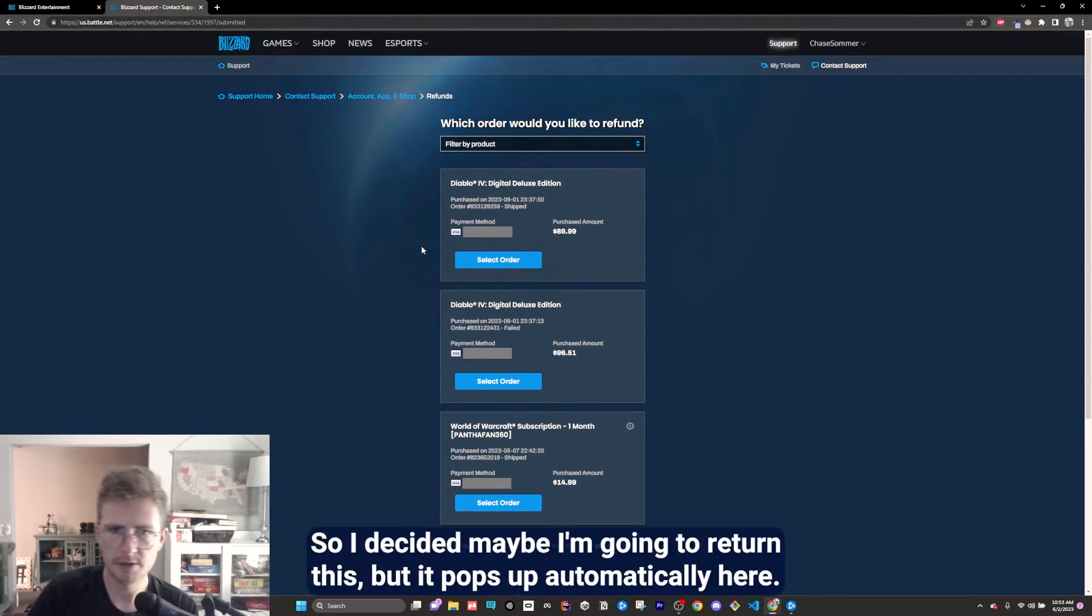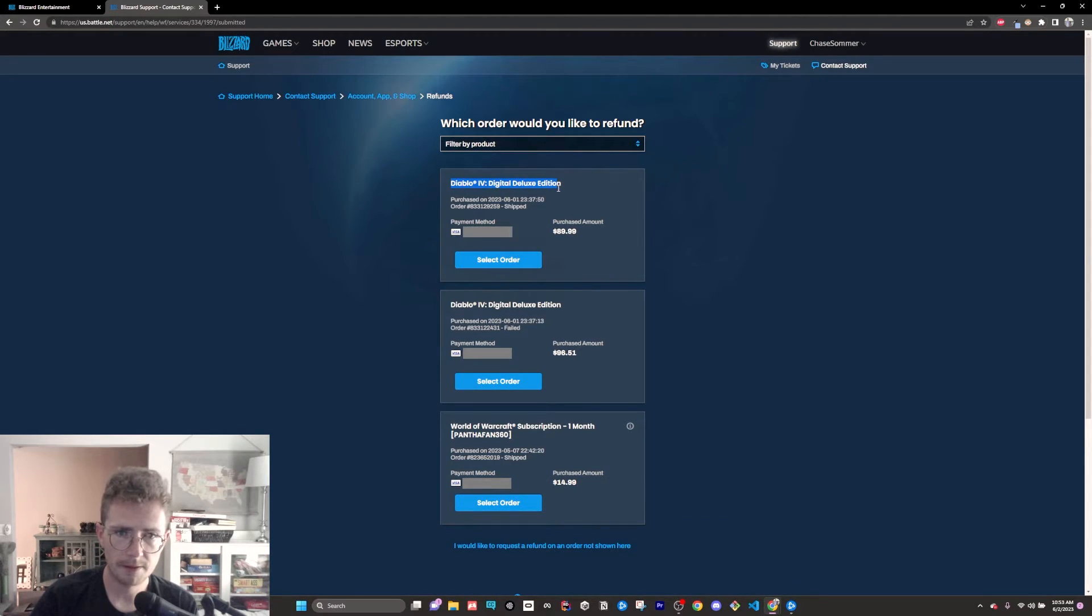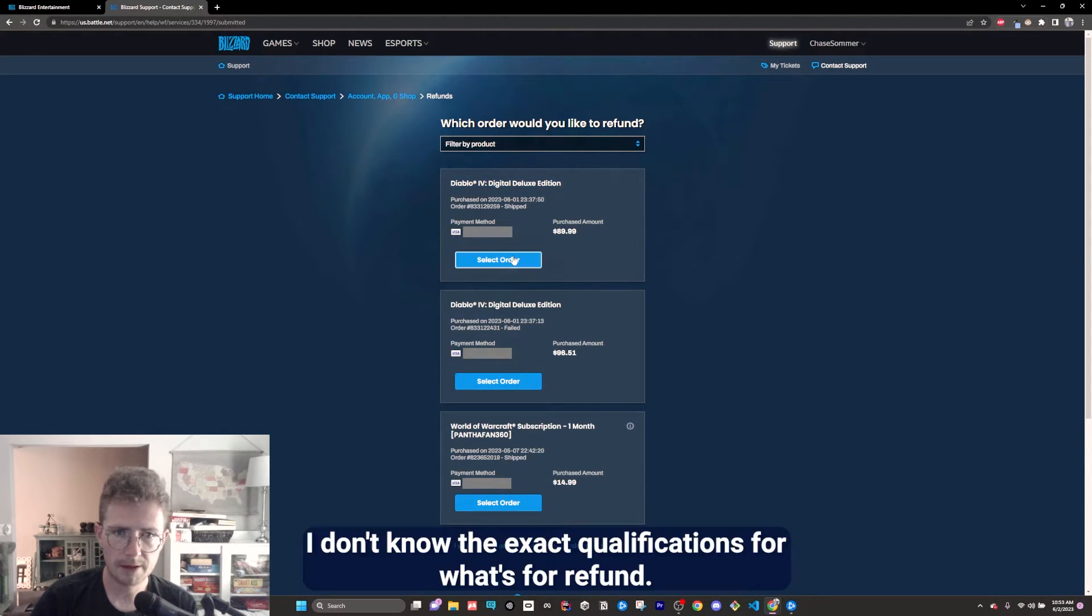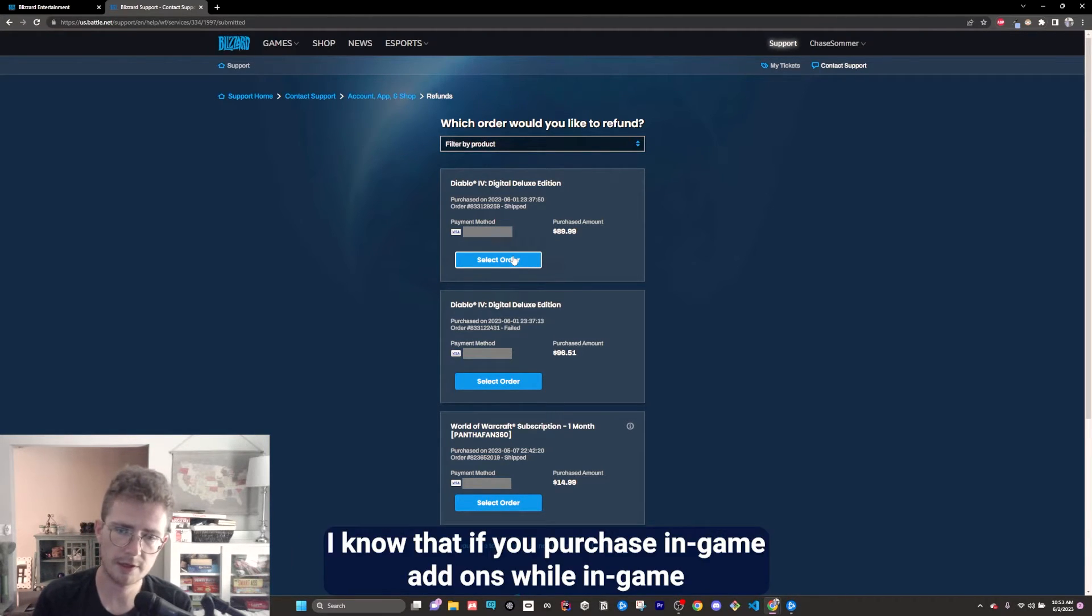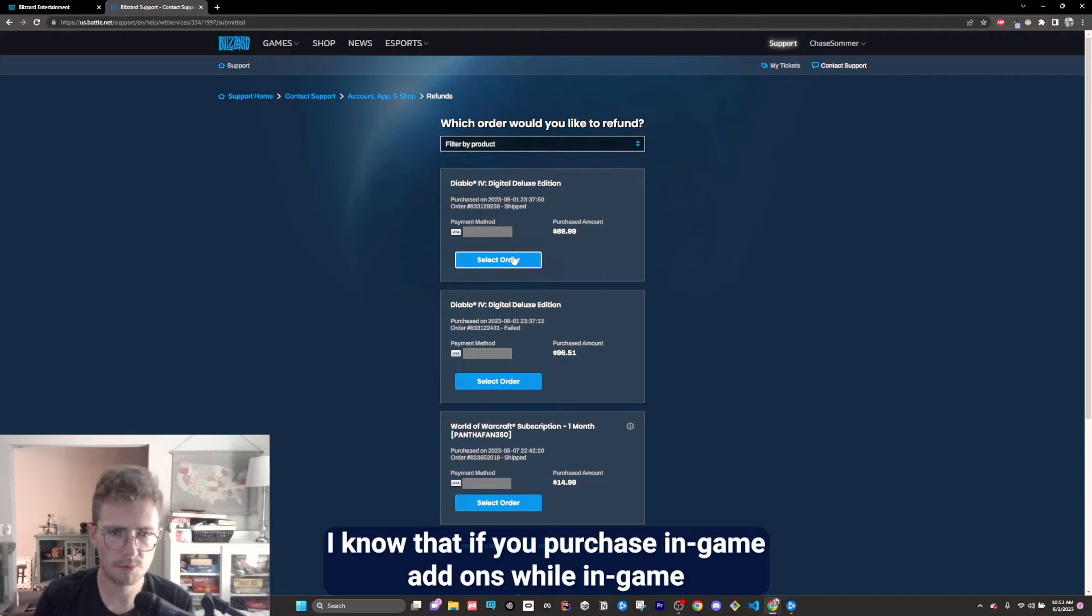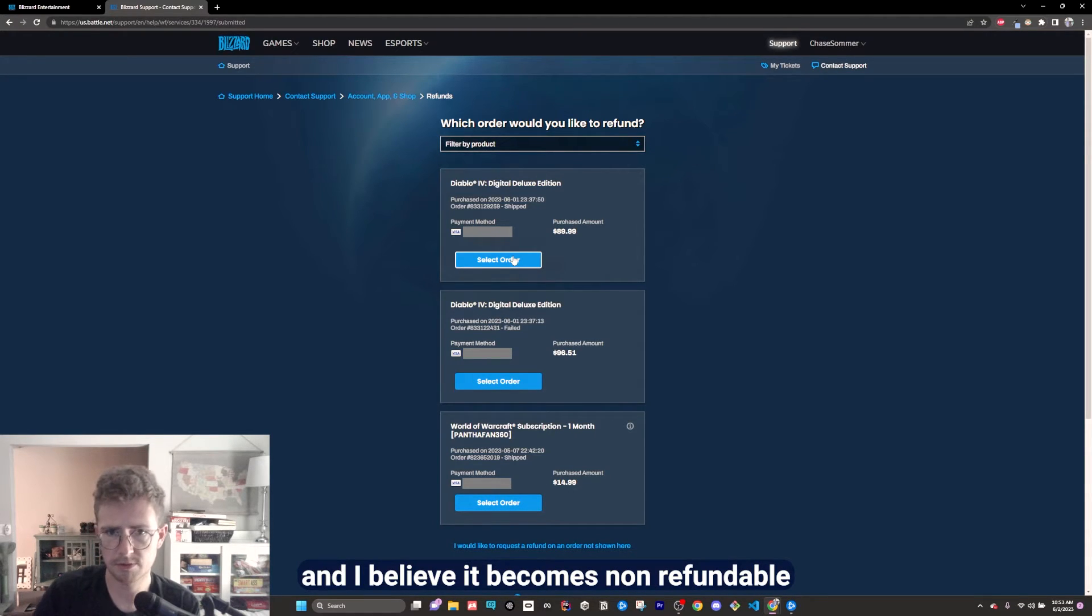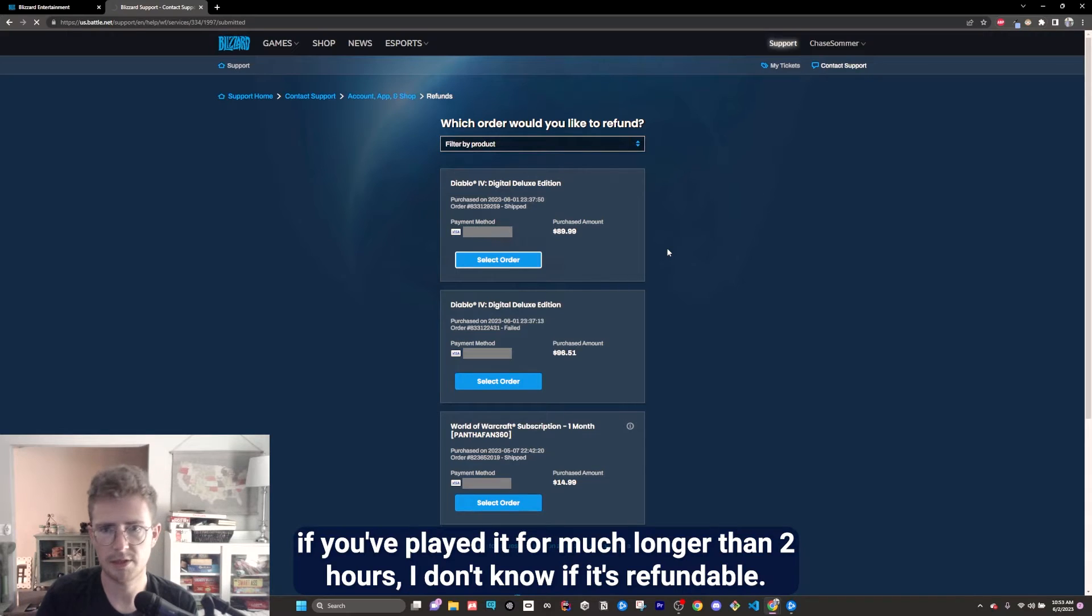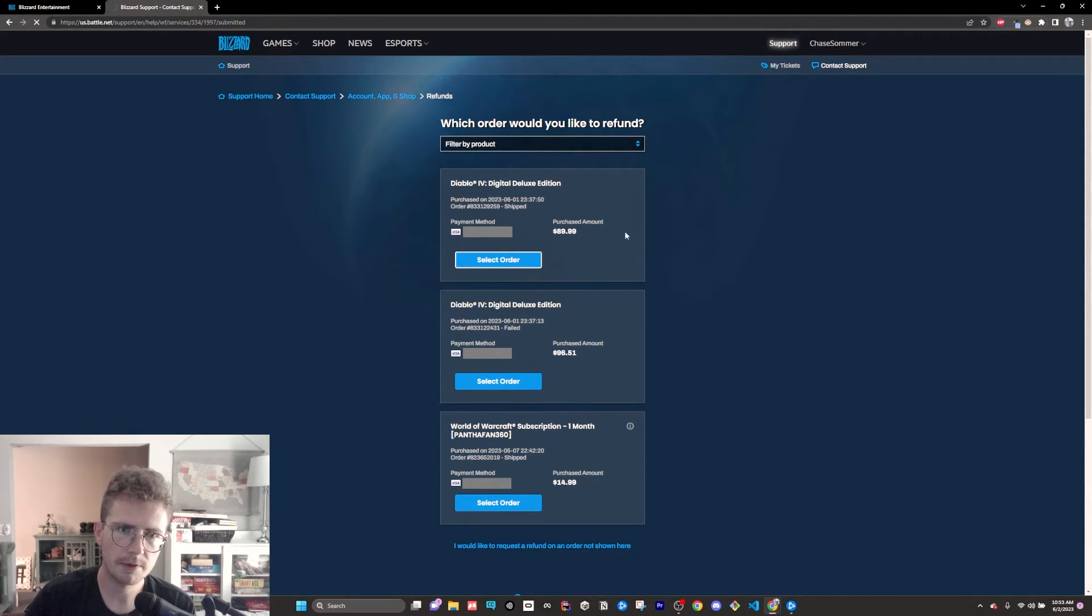It's a lot of money, so I decided maybe I'm going to return this. It pops up automatically here. I don't know the exact qualifications for what's eligible for refund. I know that if you purchase in-game add-ons while in-game, I believe it becomes non-refundable. If you've played it for much longer than two hours, I don't know if it's refundable.